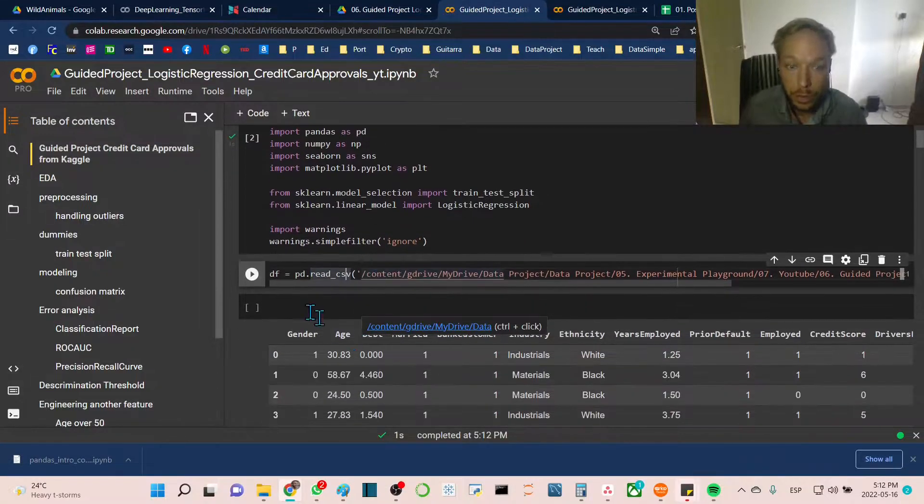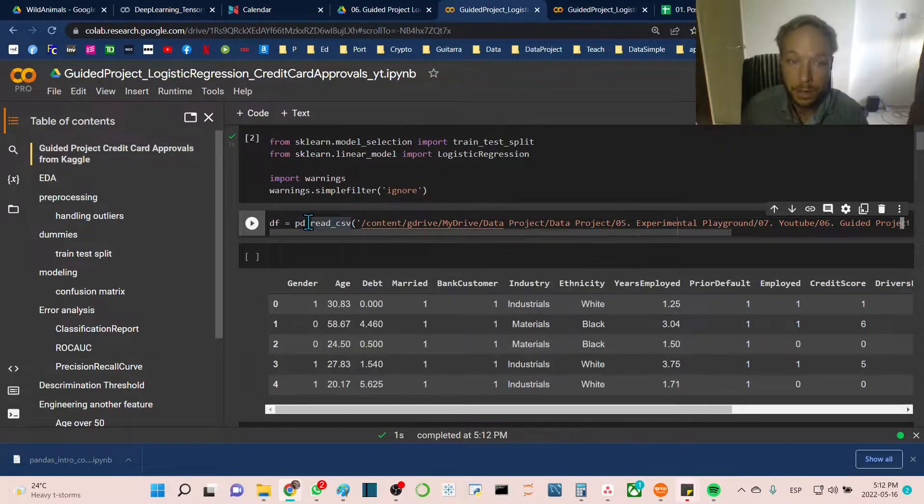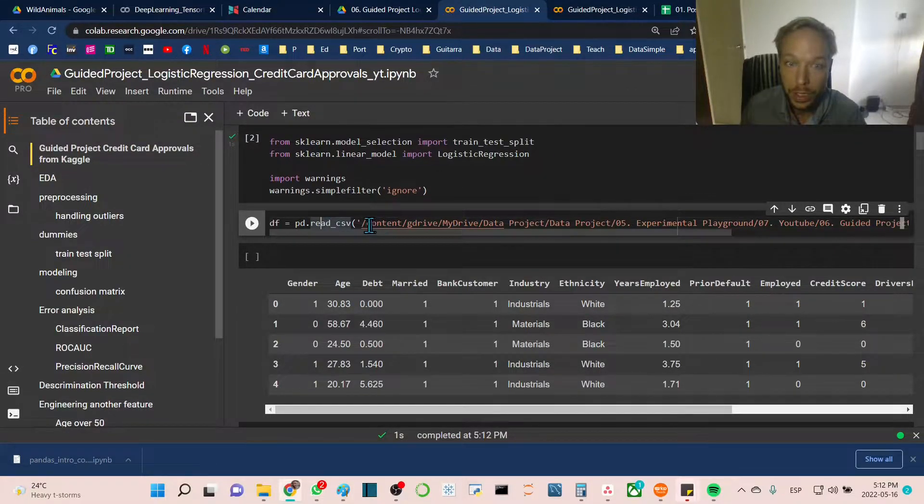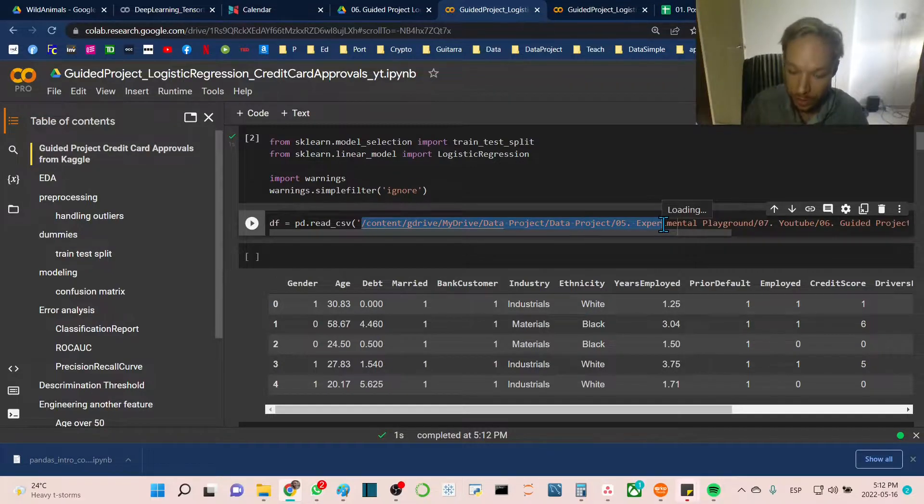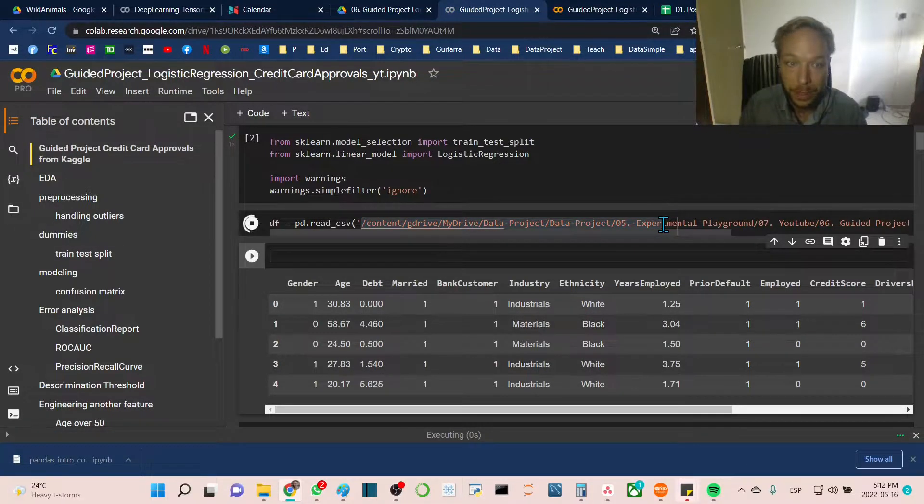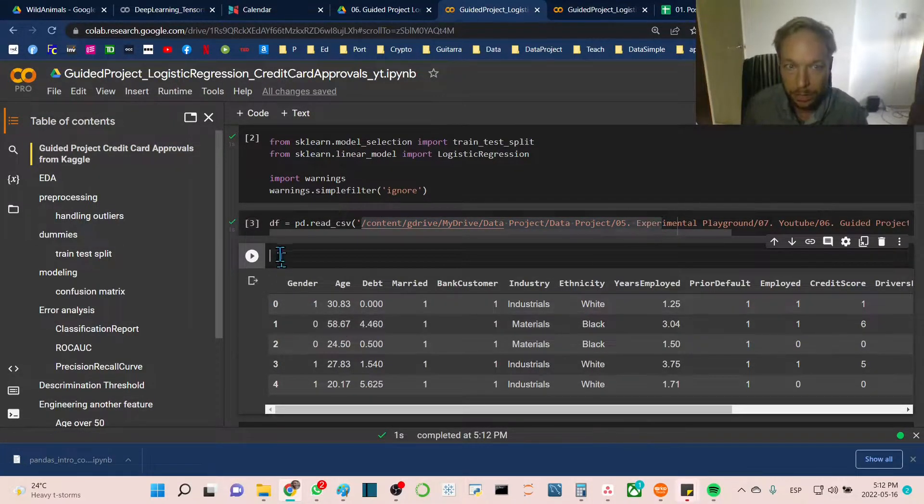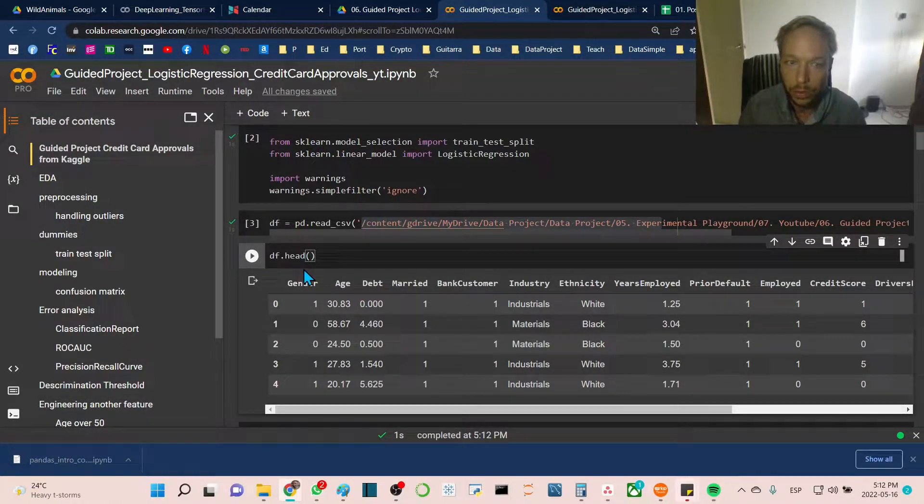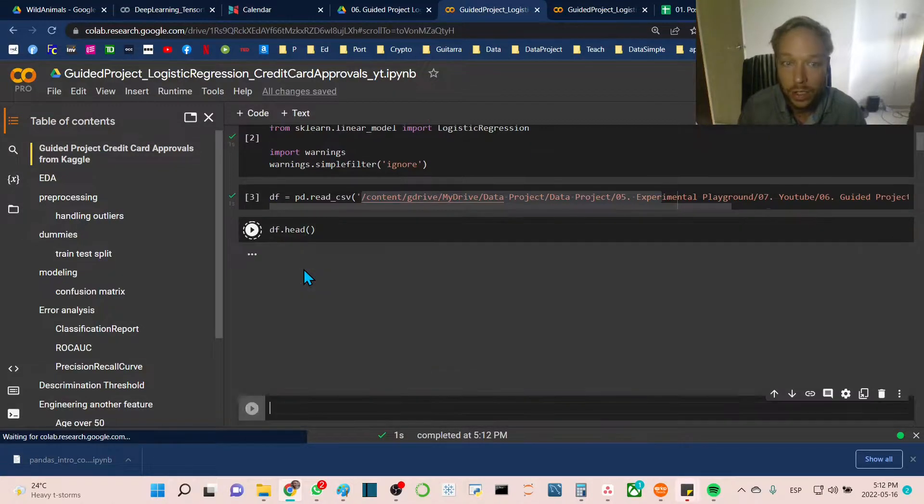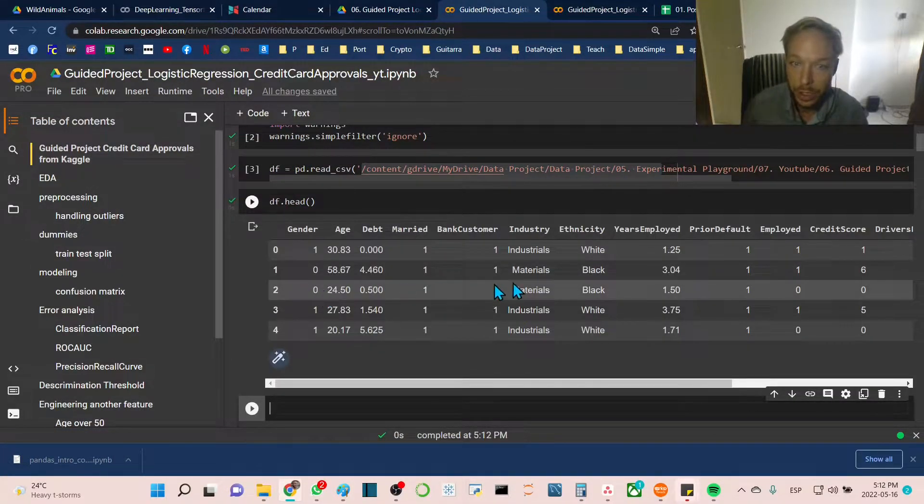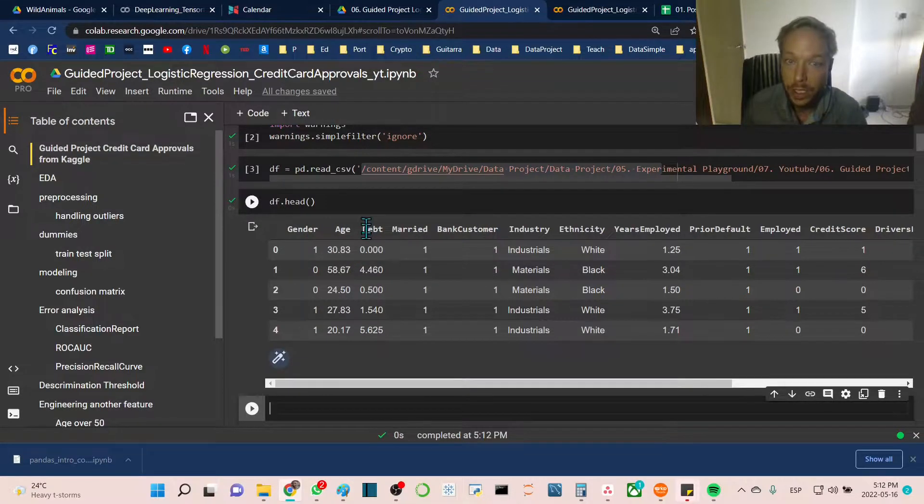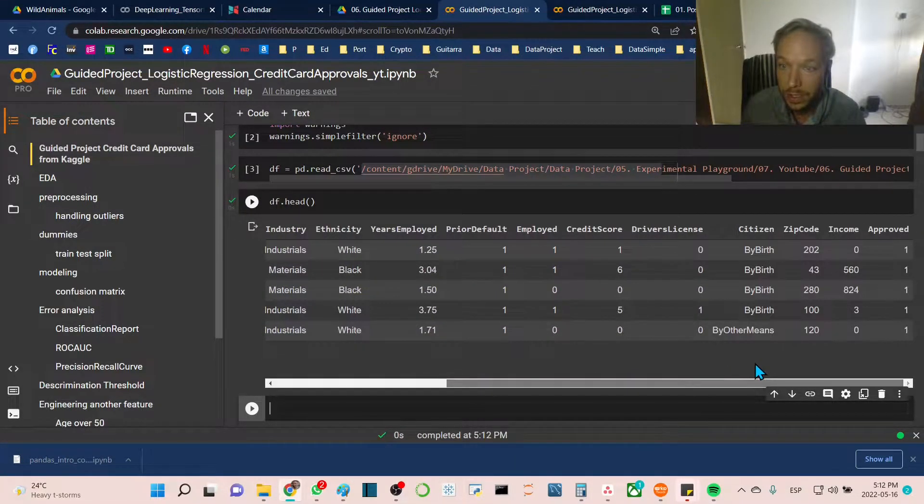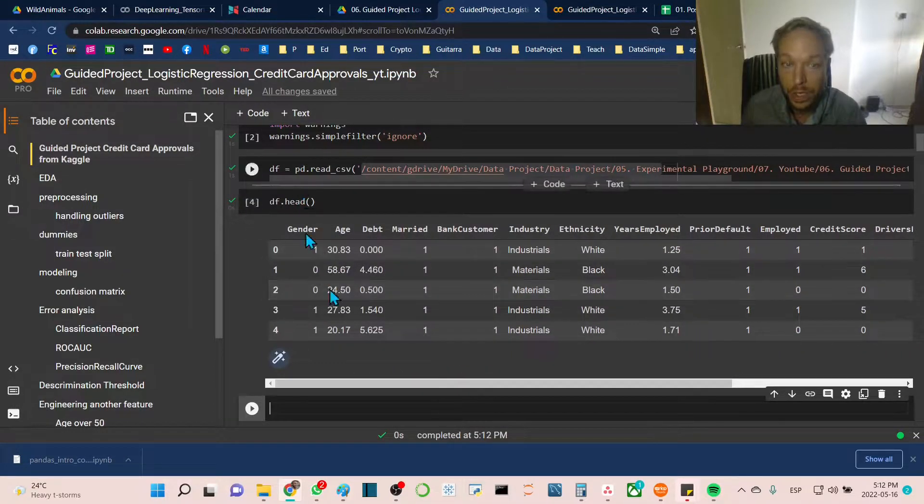First we'll import our dataframe from a CSV file in our Google Drive using pd.read and the file path. A typical first thing we want to do is make sure we loaded the correct dataset. We'll go df.head for quick inspection of the data. We can see we have gender, age, debt, married, and a few customer statistics for this bank credit card approval dataset.